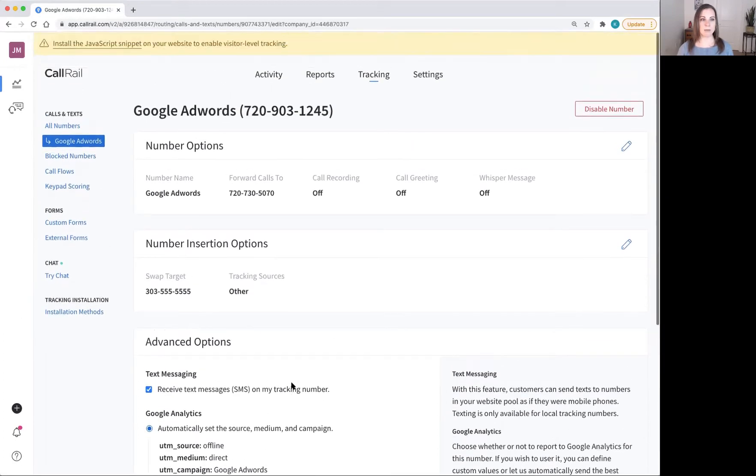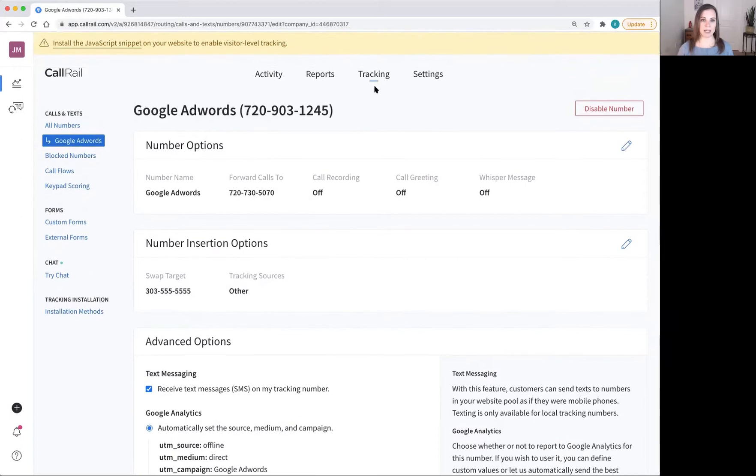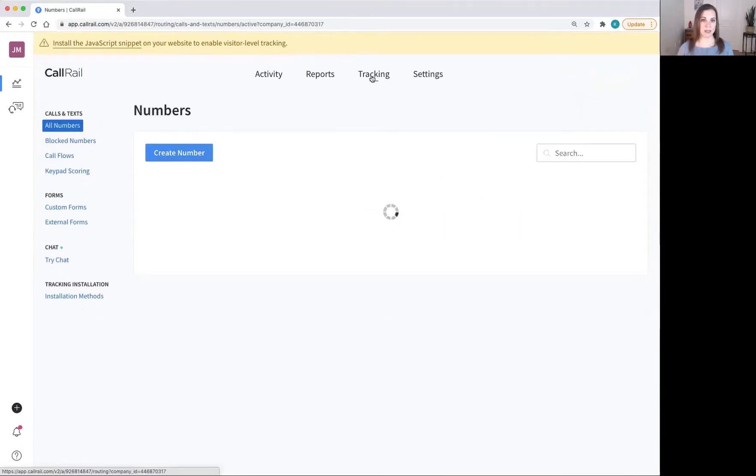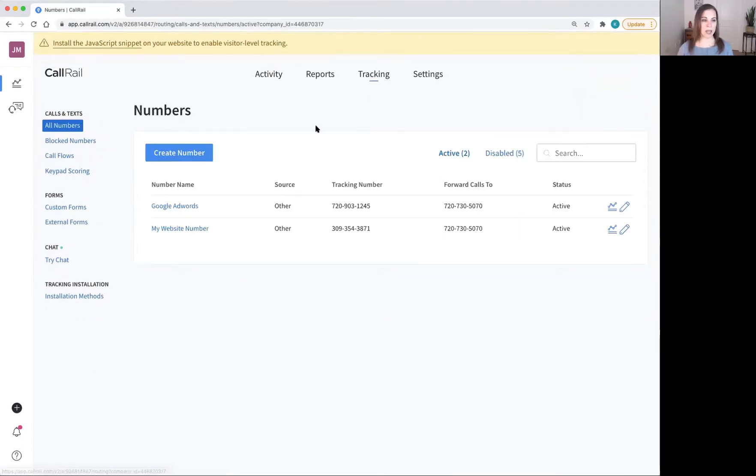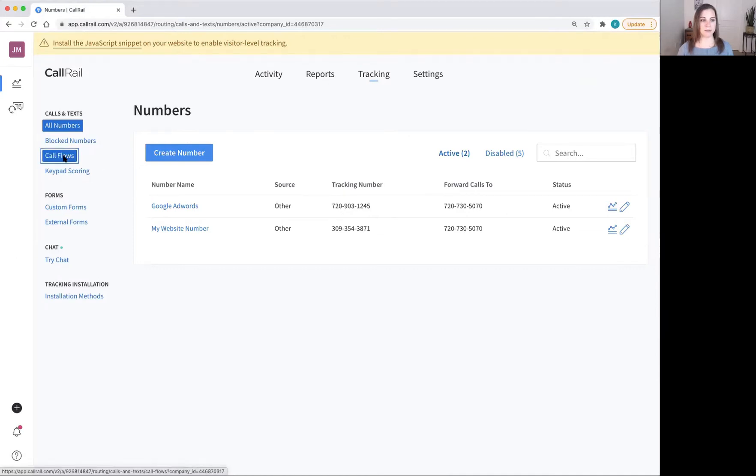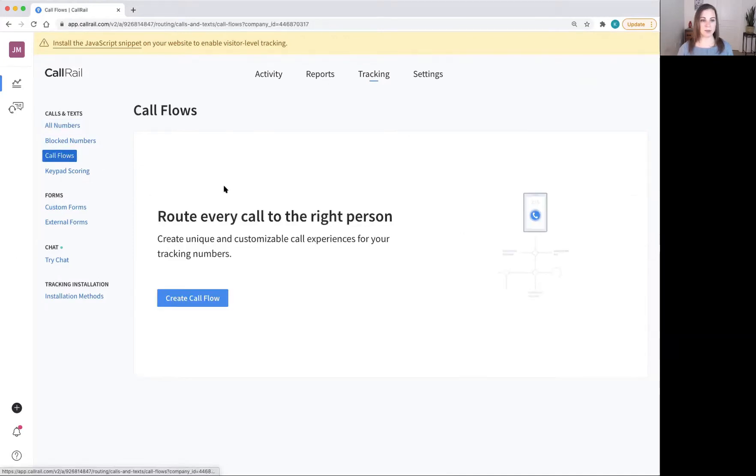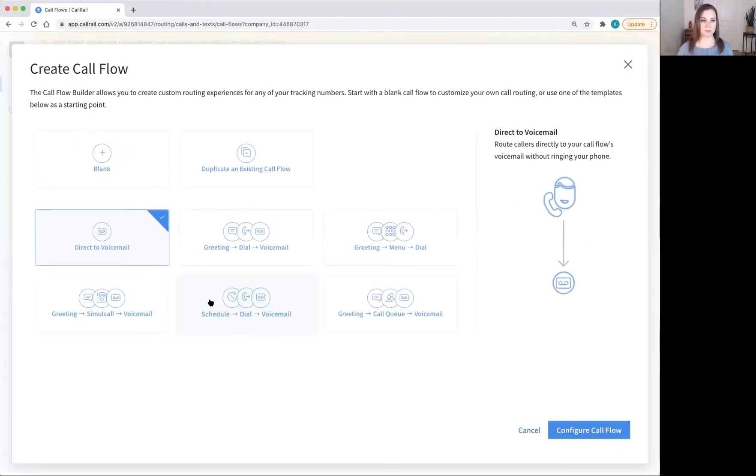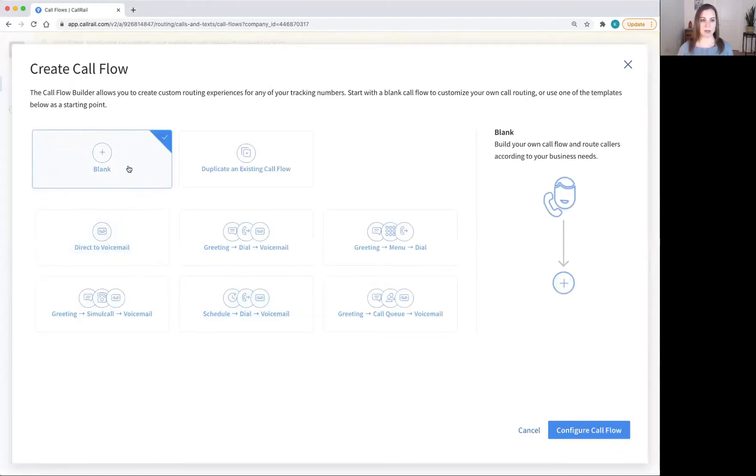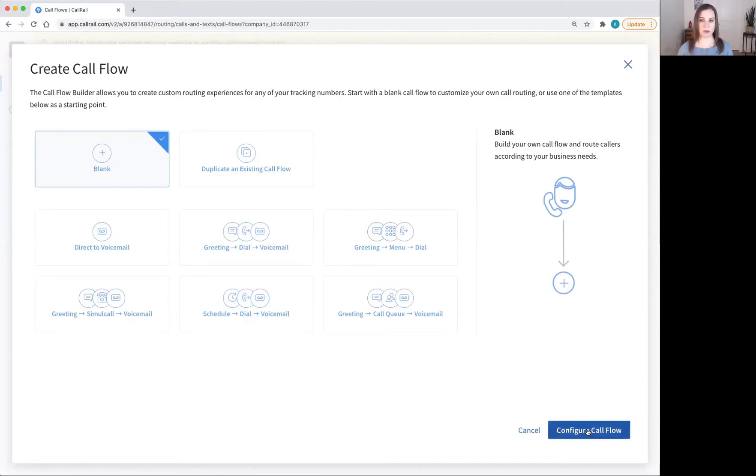To set up more complicated call forwarding, head to call flows on the left hand side under calls and texts. From here, I'm going to create a call flow. I'm going to start with a blank one and click configure call flow in the bottom right hand corner.